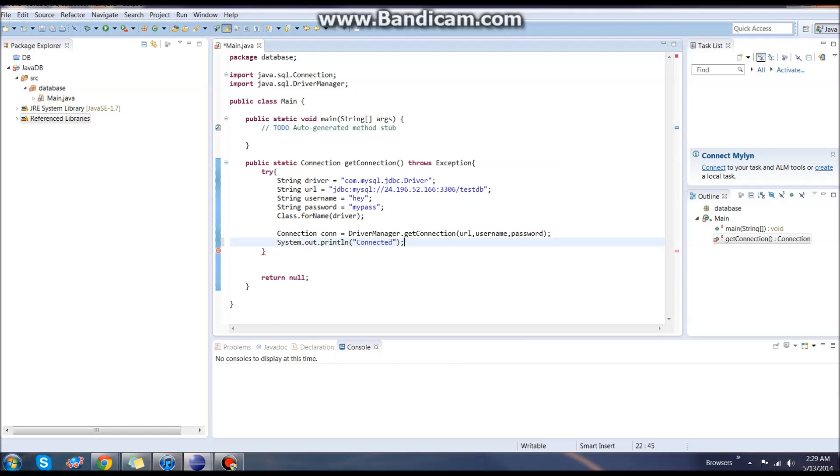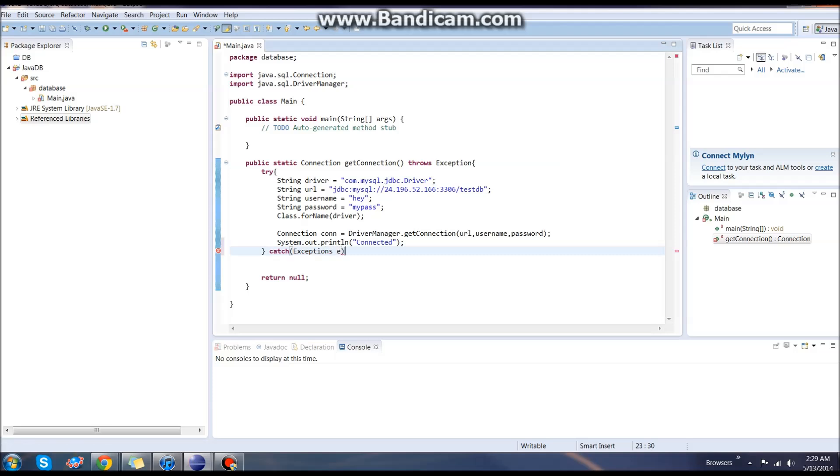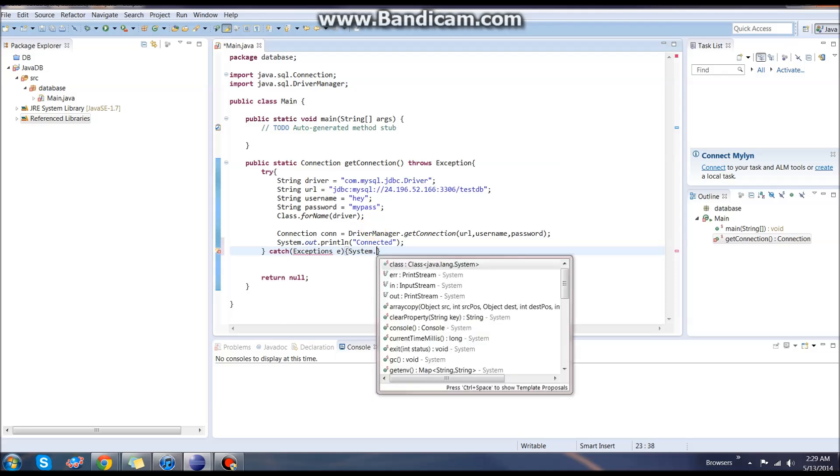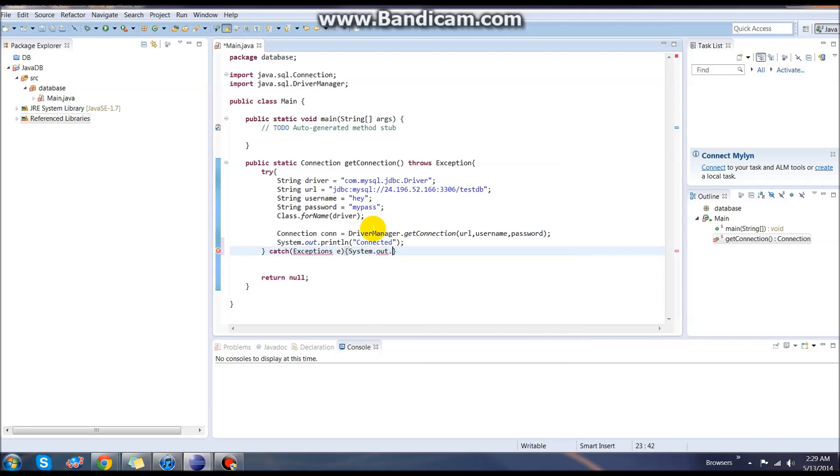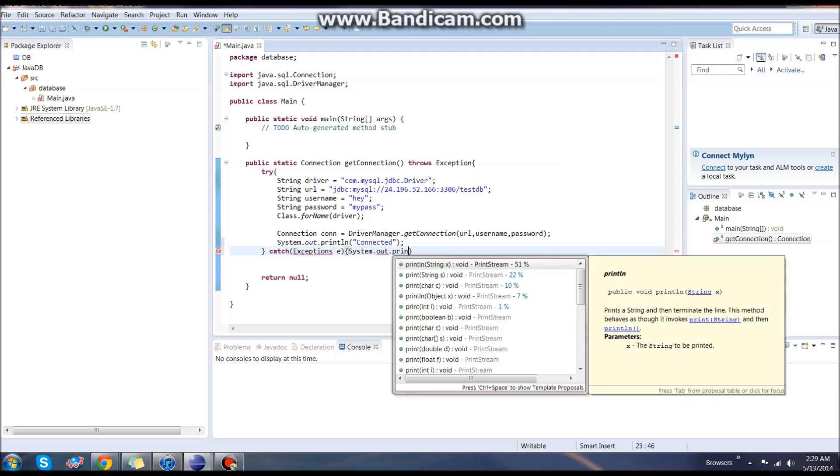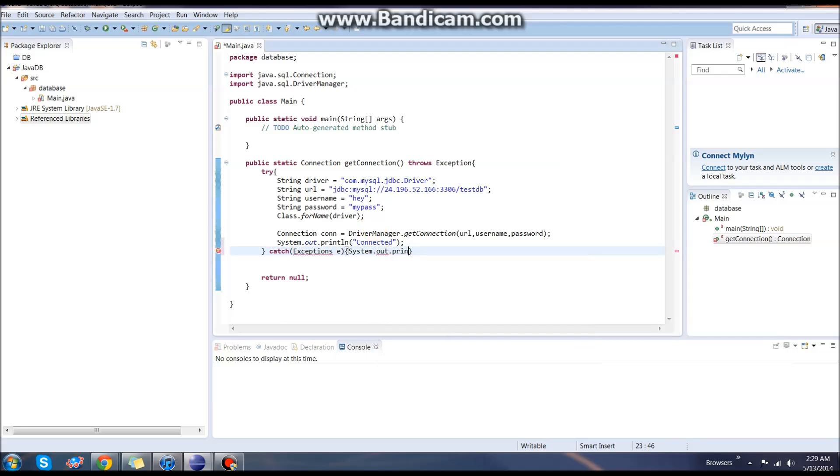Now we need, of course, to end our catch statement. We'll have catch Exception as e. What we want to do is just, again, do a System.out.print. Then our message, which will be e. End our line.